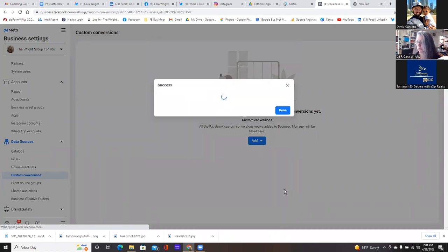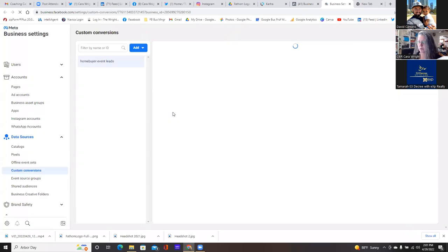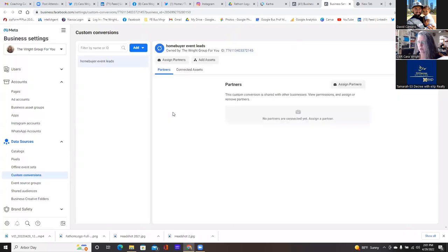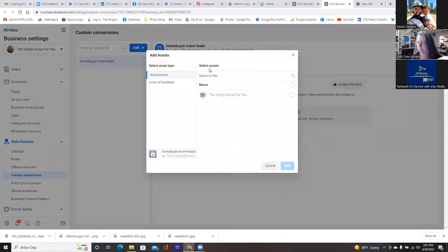One thing we want to do too — go to settings. Right here you're going to simply add assets at the top, so click on add assets. Then you're going to simply connect it to the right group for you — check that circle, the right group for you, and then add.